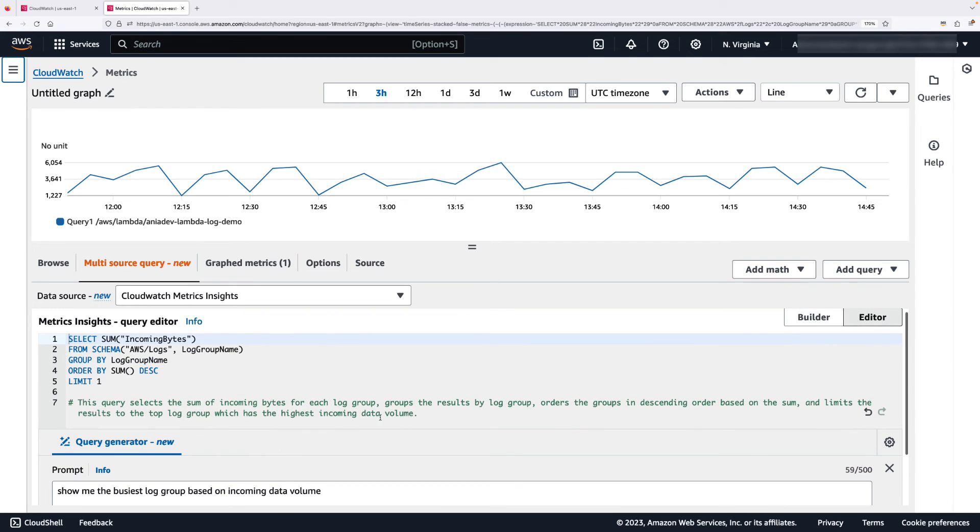Here is the query that was generated and here is the output of this query.